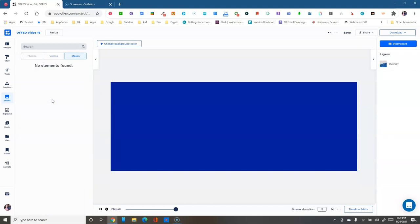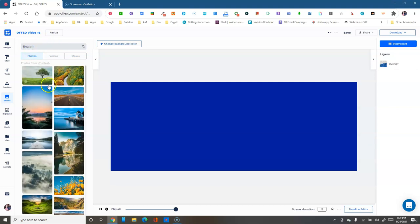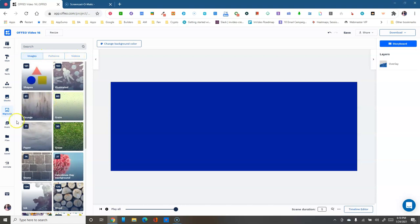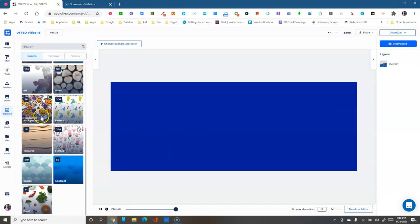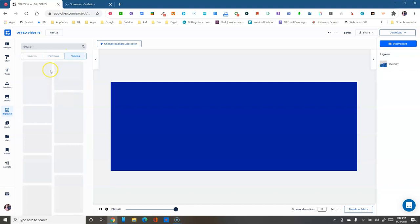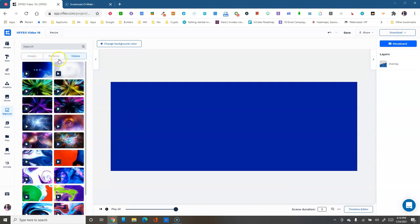Masks are images you can put other images inside of. Backgrounds are images, patterns, and videos meant to fill the whole scene background. They're organized in folders — you've got 181 shapes, 264 florals, and you can search them too. You can even use a video as your background, which is a great feature.